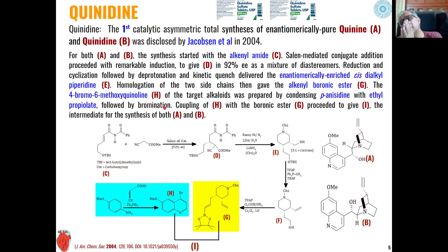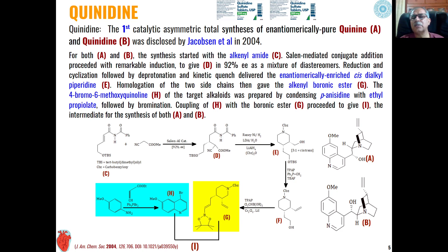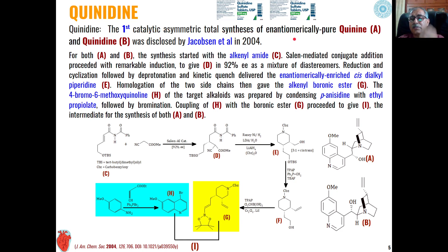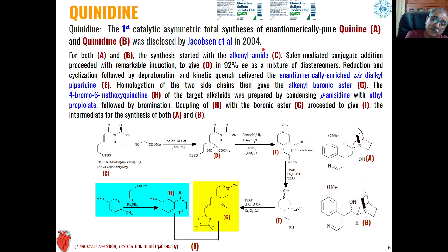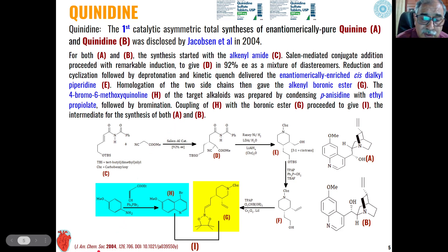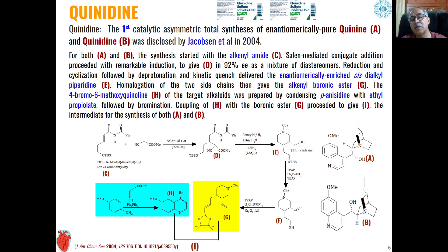As I have told you, these are naturally occurring alkaloids. Many attempts have been made to synthesize both quinine and quinidine in the laboratory. The first total synthesis — a catalytic asymmetric total synthesis of enantiomerically pure quinine and quinidine — was achieved by Jacobson in 2004. The publication appeared in the Journal of the American Chemical Society in 2004 by Jacobson, wherein he synthesized both these alkaloids in an enantiomerically pure form.